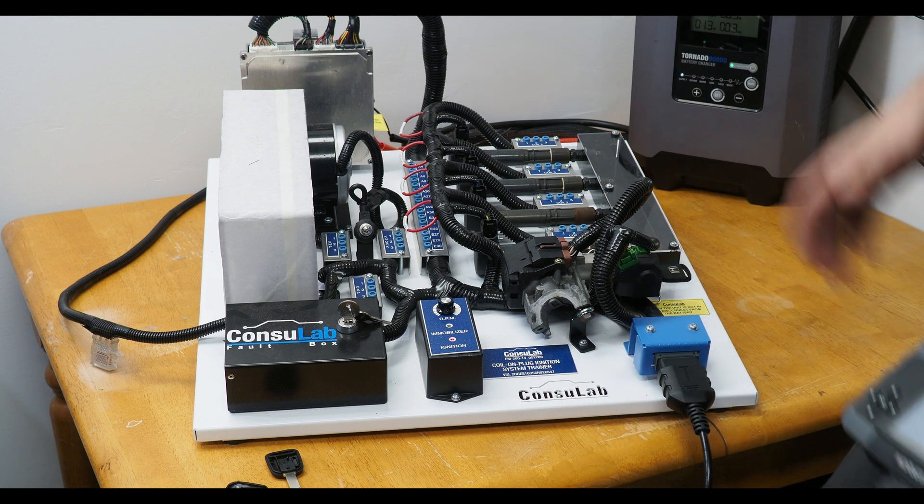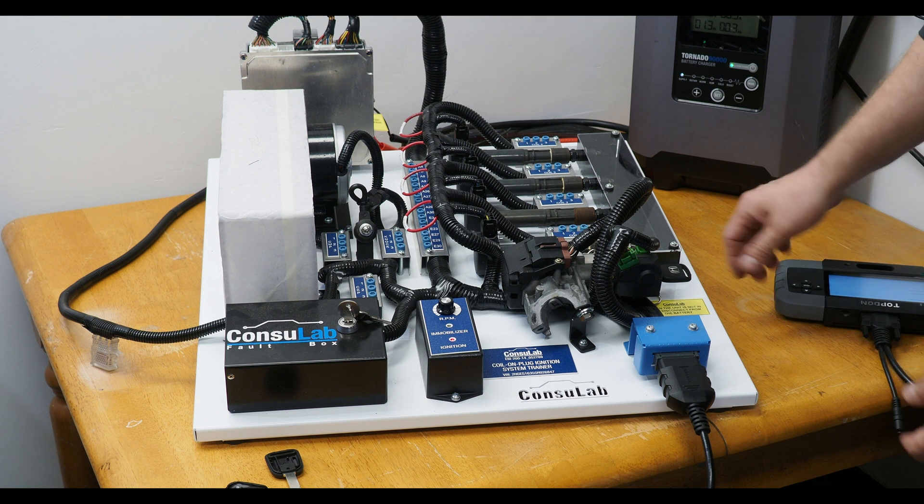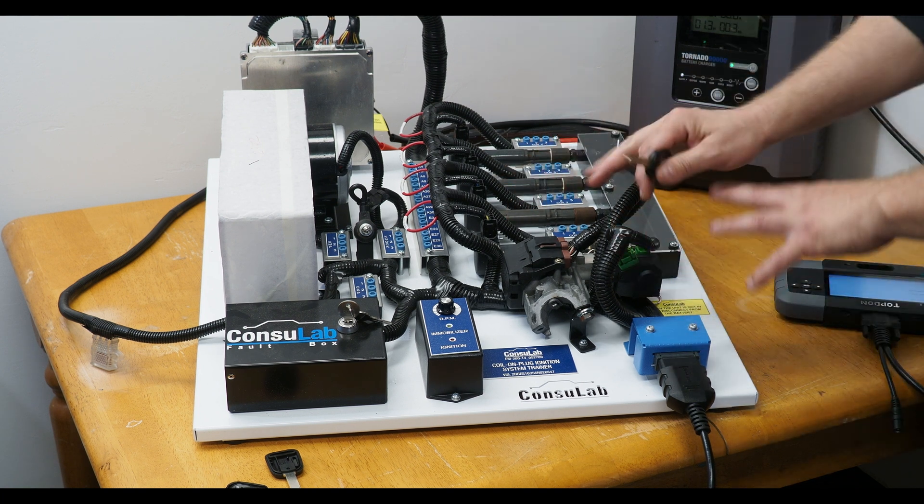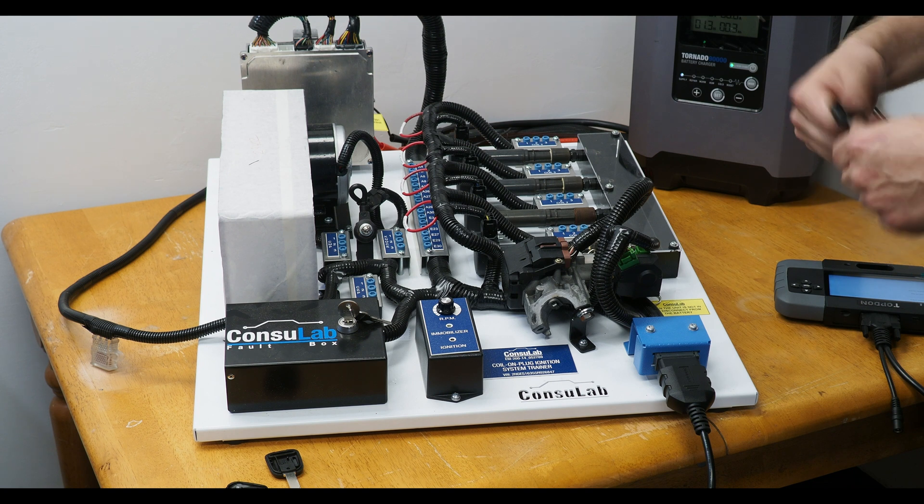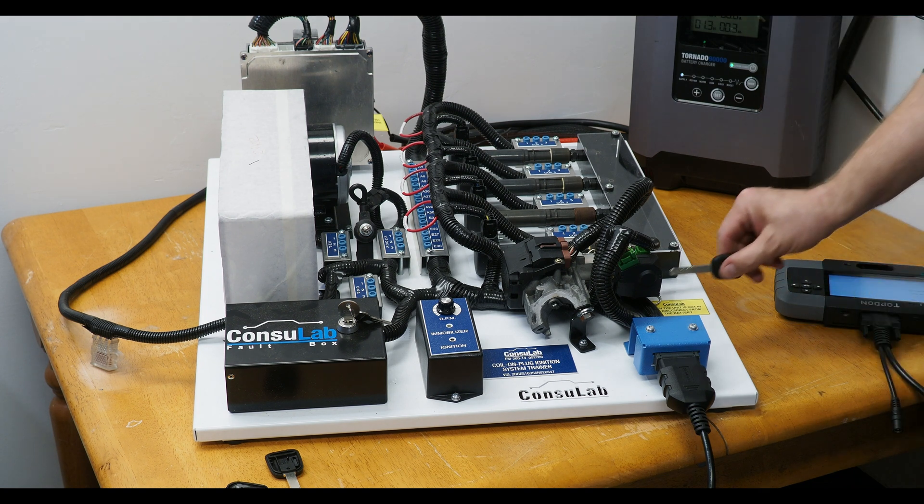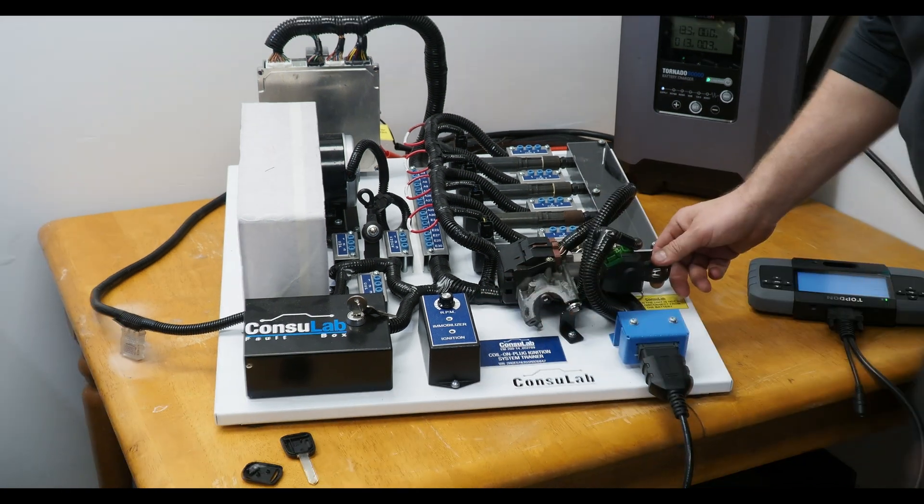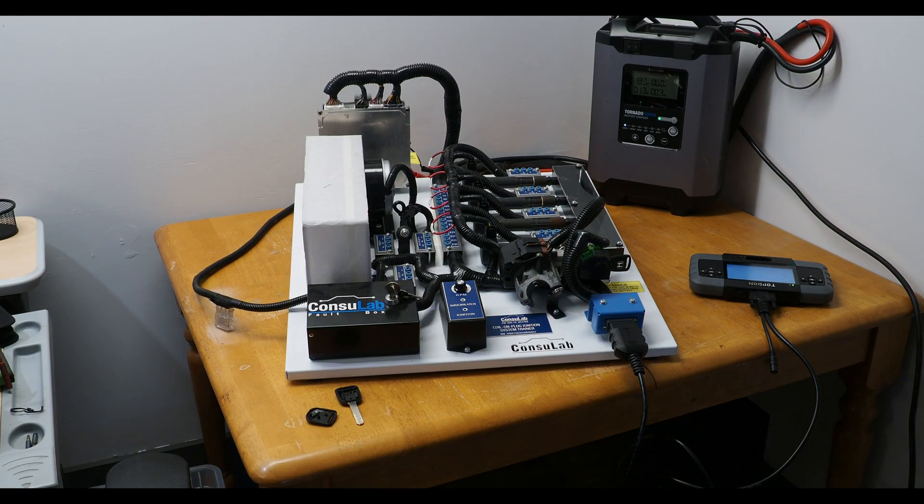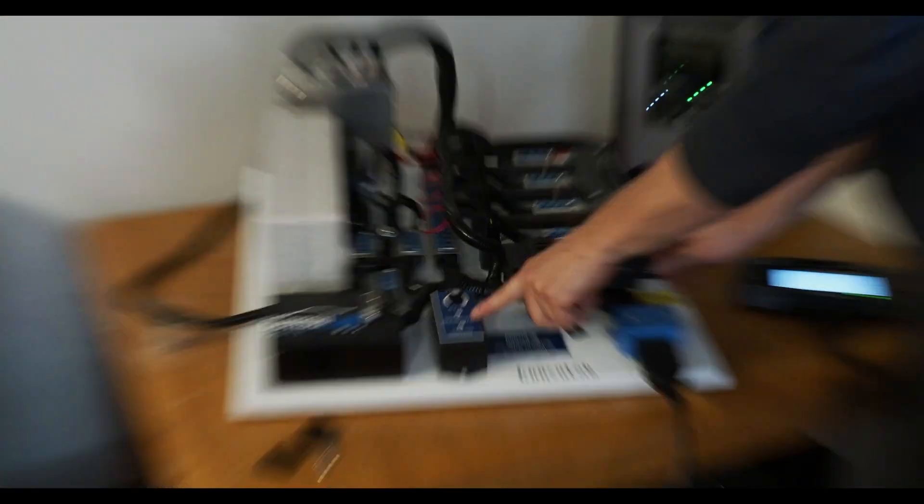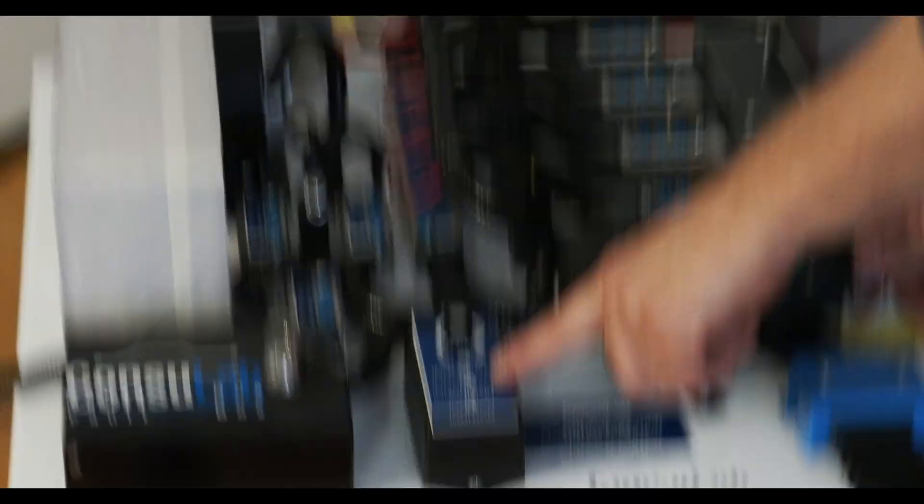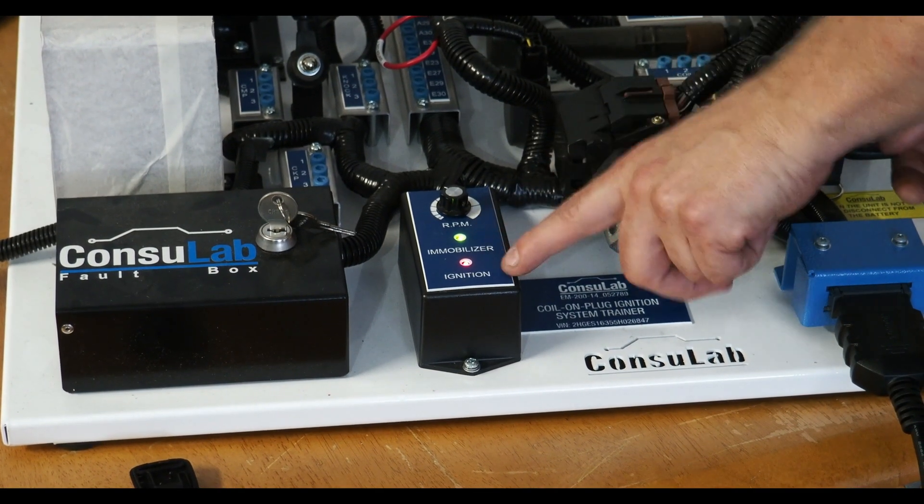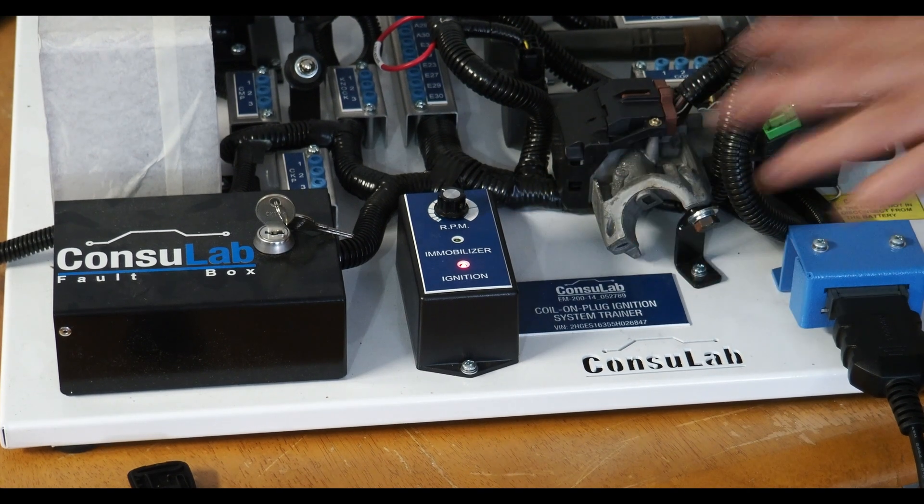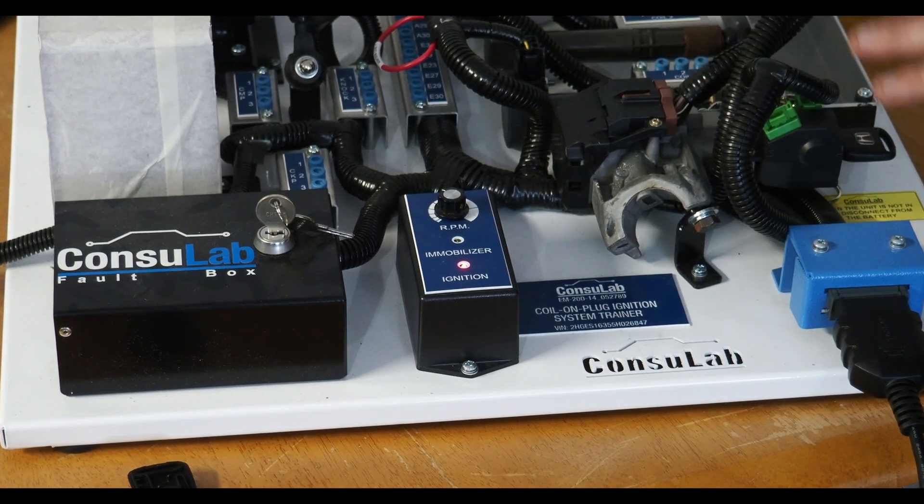What is really neat about this is we have the immobilizer system essentially. Here's a programmed key. When I put the key in, maybe flip some lights off here, watch when I turn the key to run. The immobilizer light comes on for a couple seconds and goes out like you would expect. So this is just like a car.